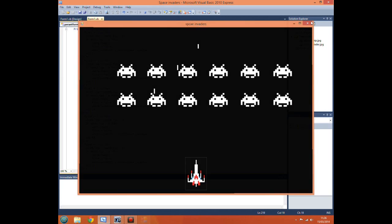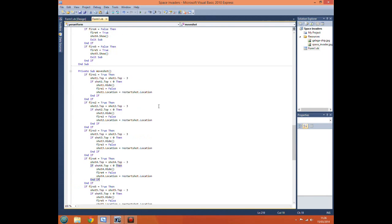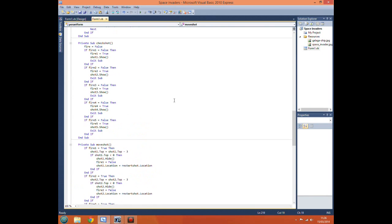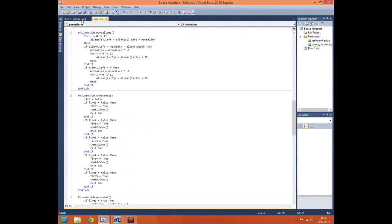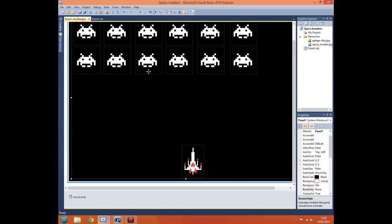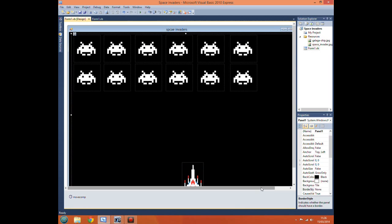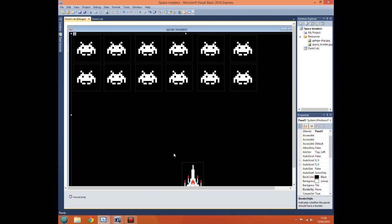Next time I will be showing you how to do collision detection with our aliens, so that when our shots hit the aliens it will actually remove them, hide them from the screen, and then reset the shot location. That will be all for now. This has been Hellfire 1997, and thanks for watching.